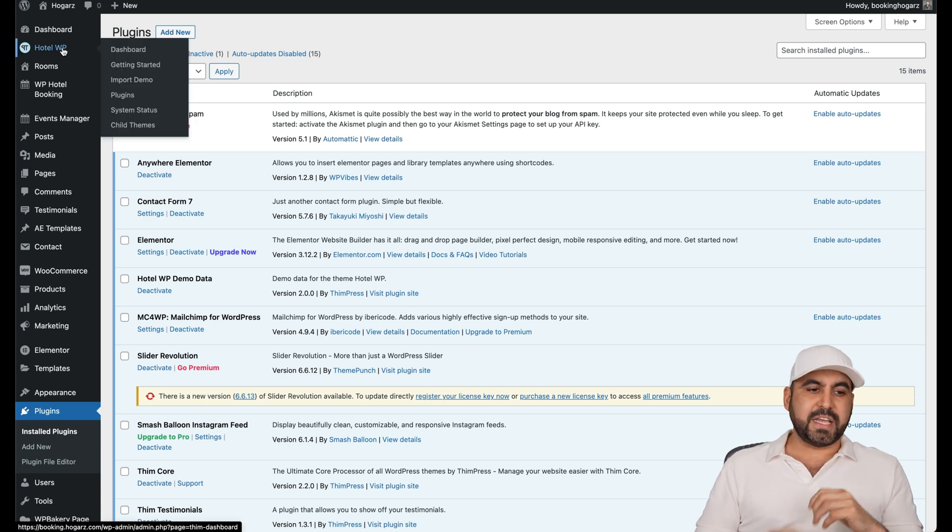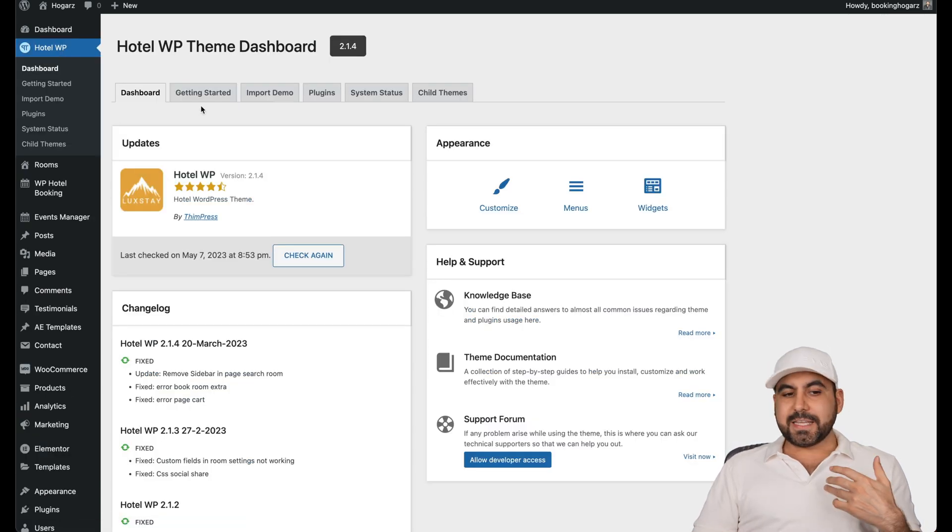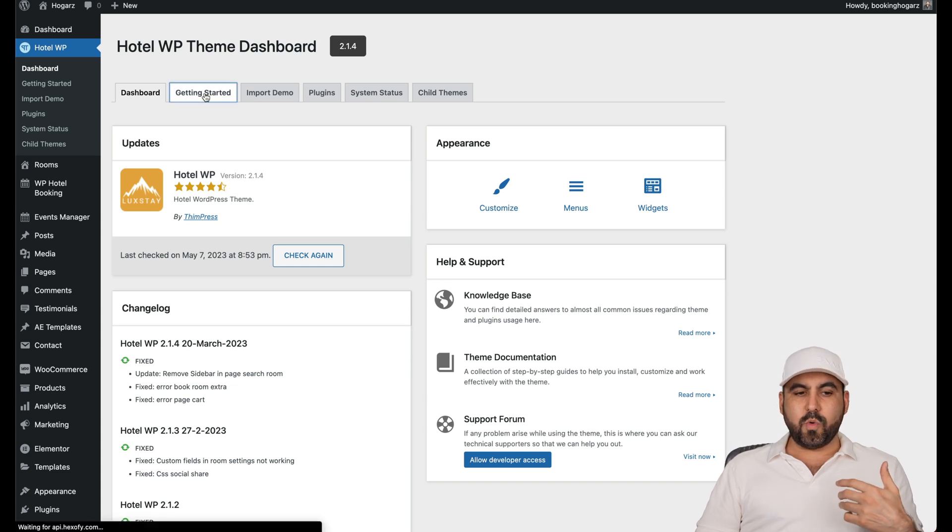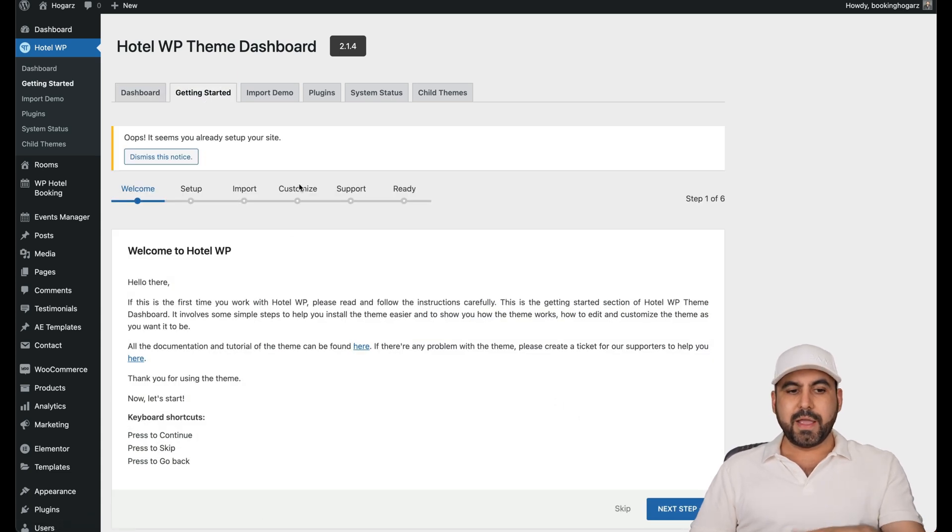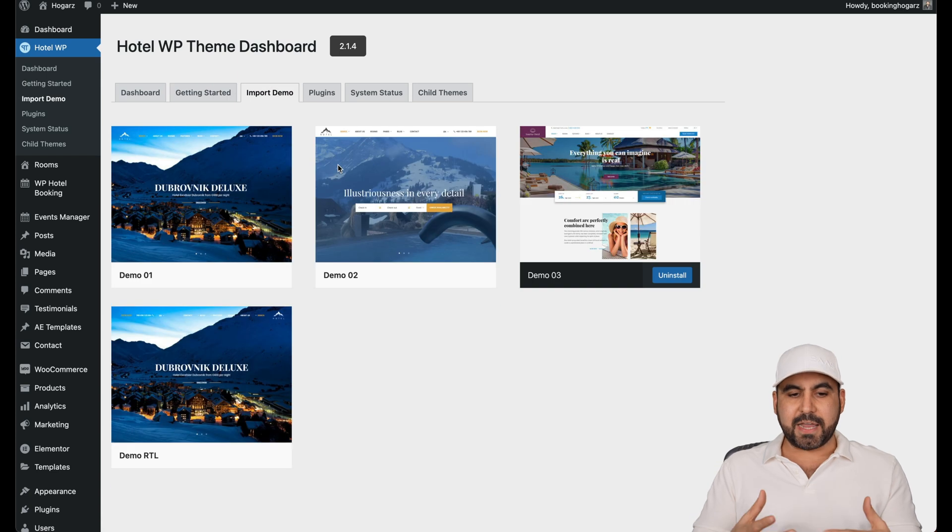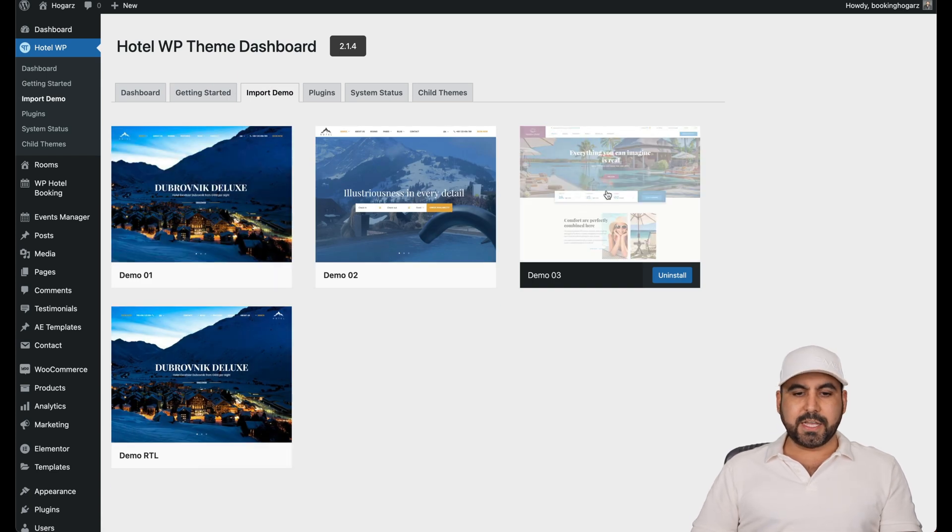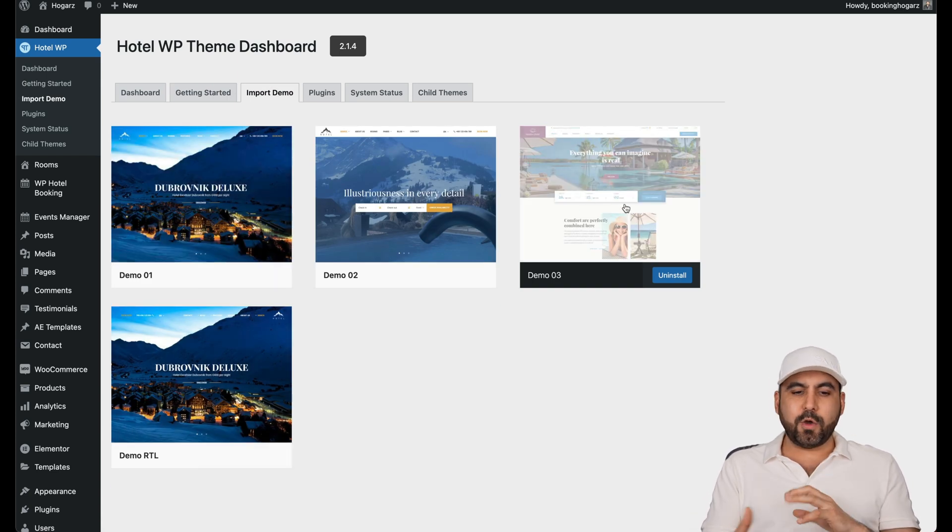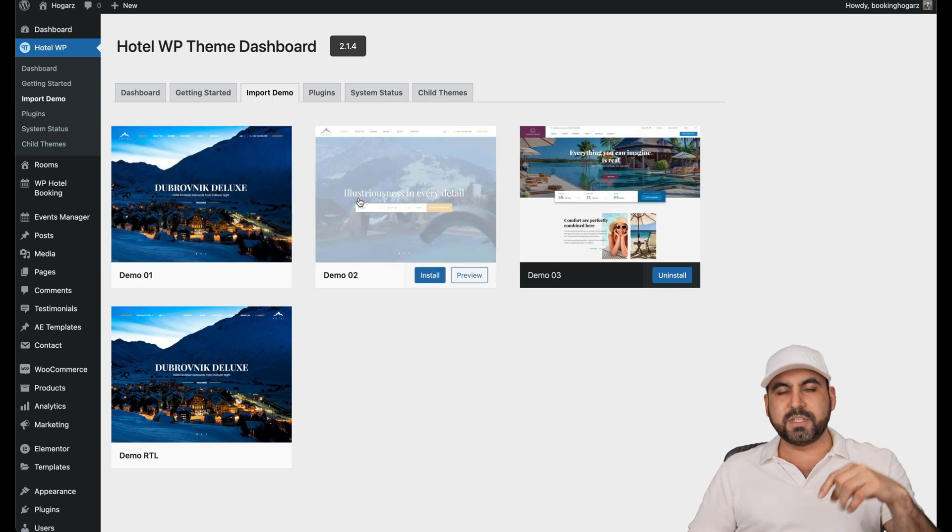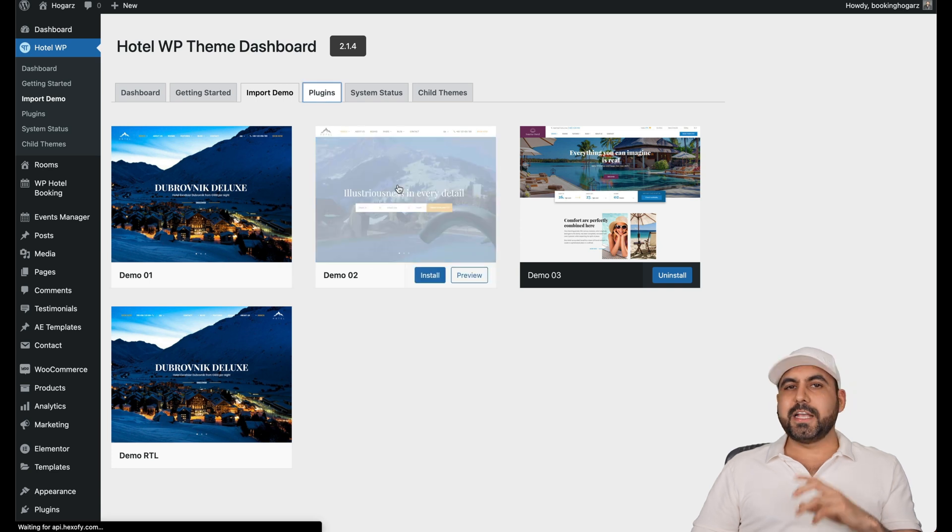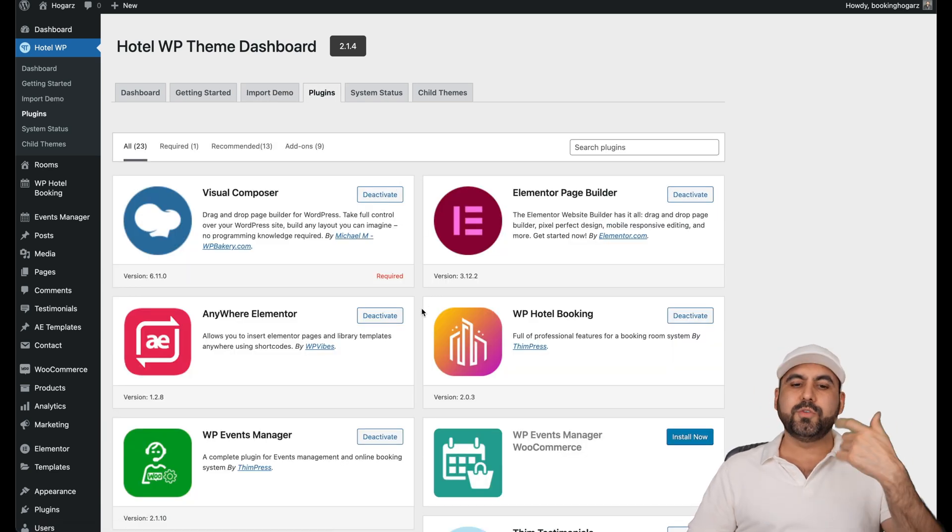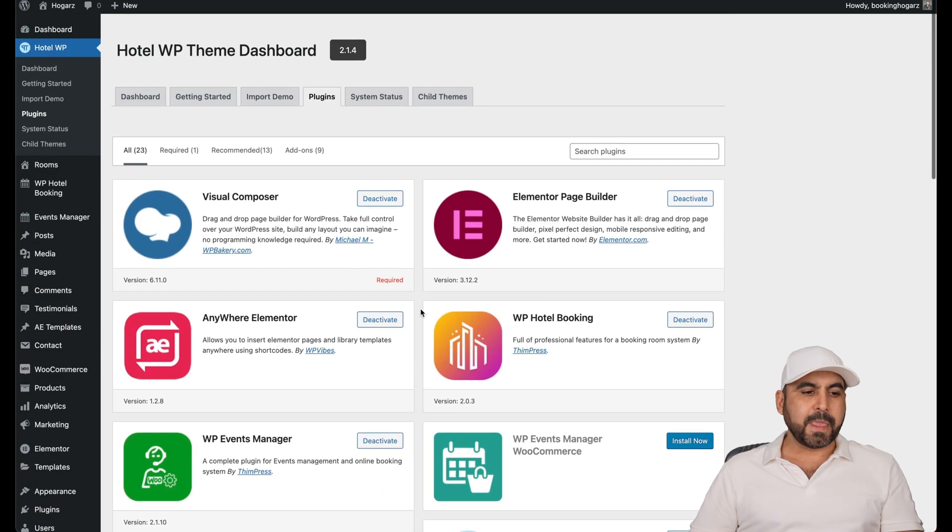Once you do so, you have settings here on HotelWP. Just in case you made a mistake and you want to restart again, do it through here. If you want to change the demo site, you can do so here. So in case you don't like this one, how it looks and flows, you can select the other demo sites. I'll leave the link in the description to see these demos.